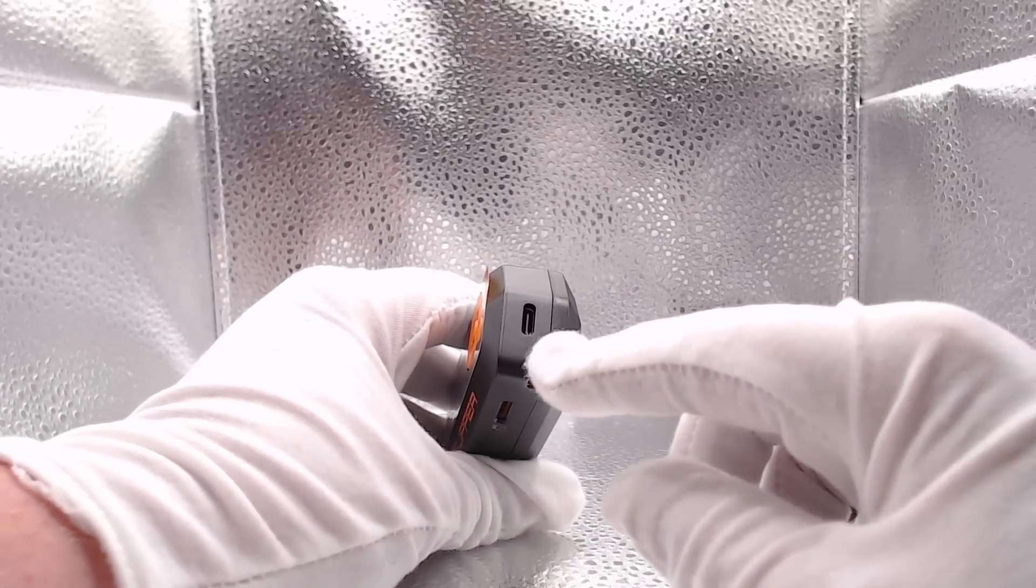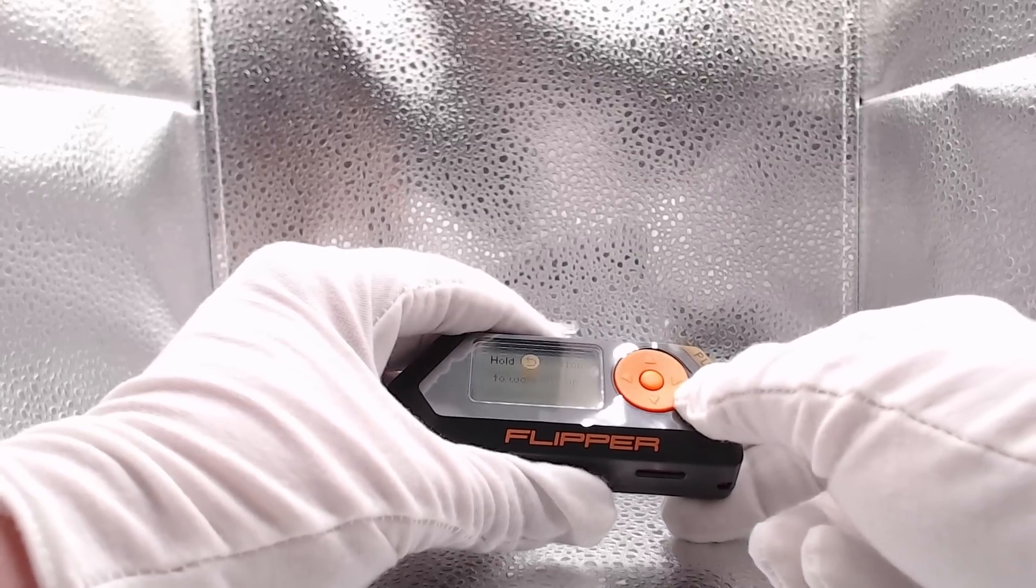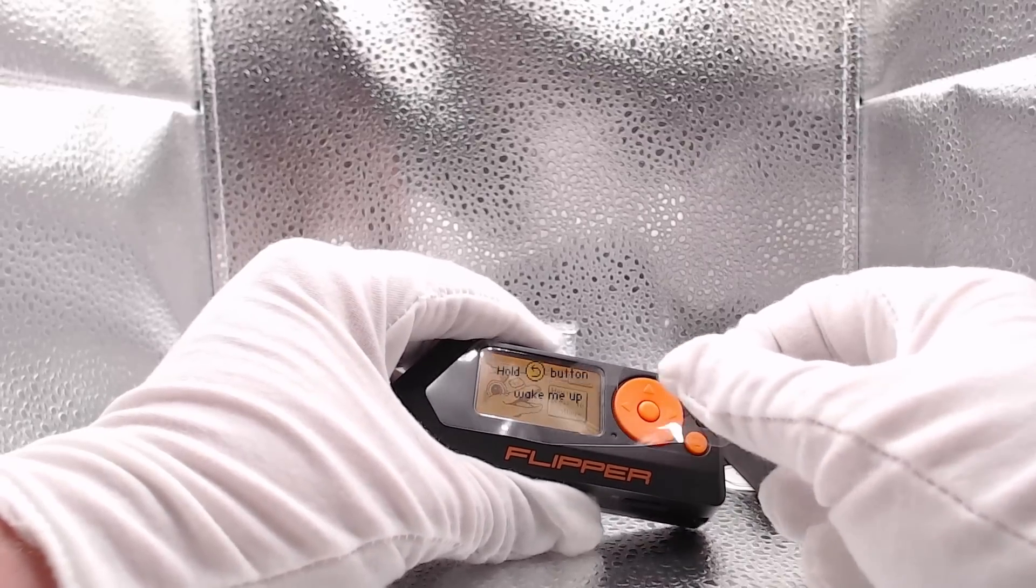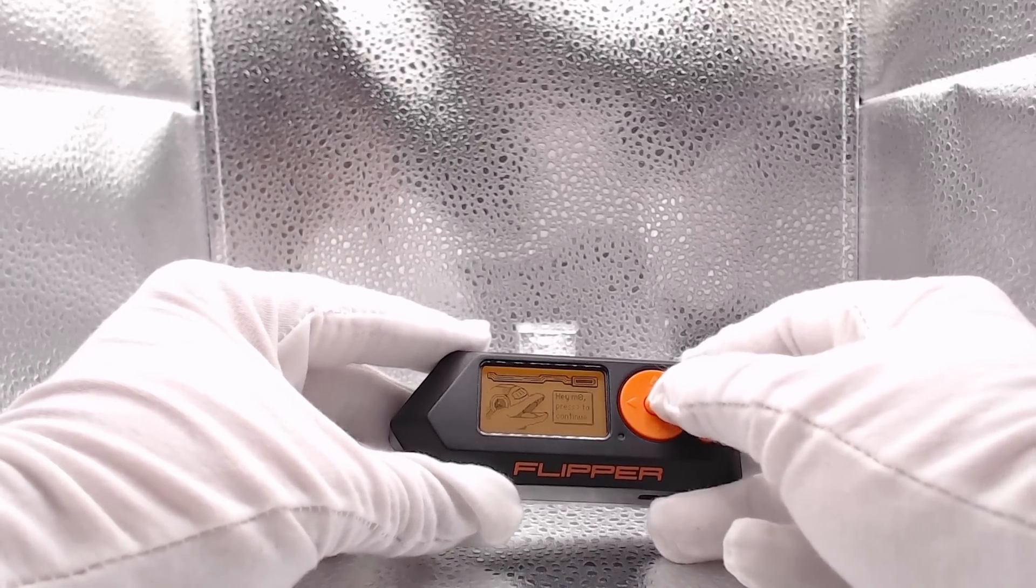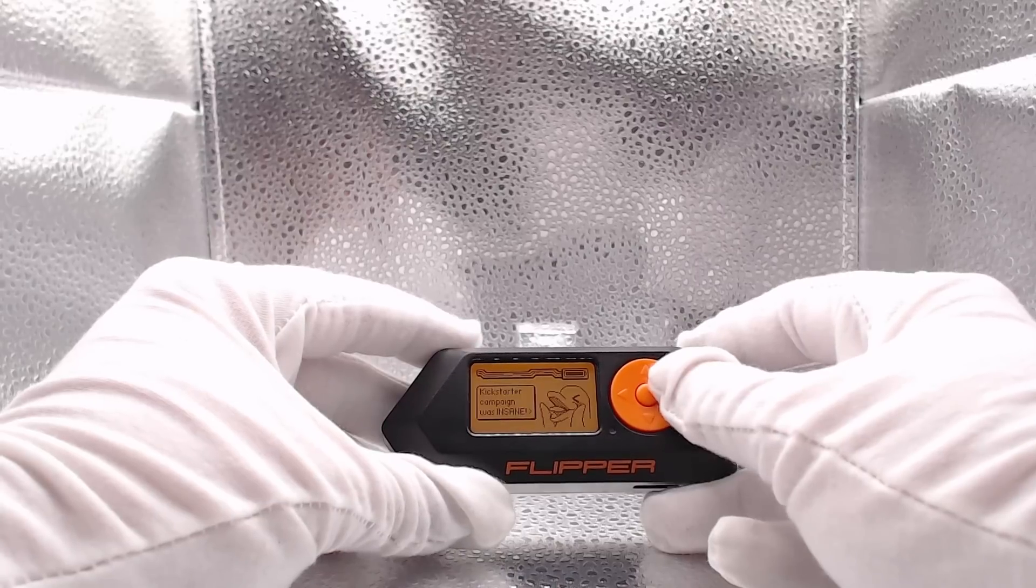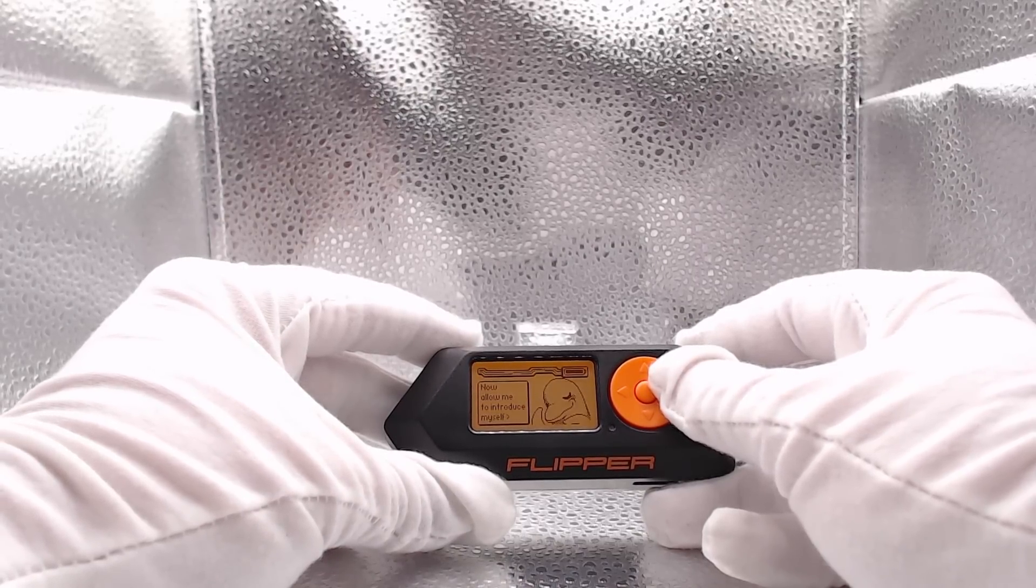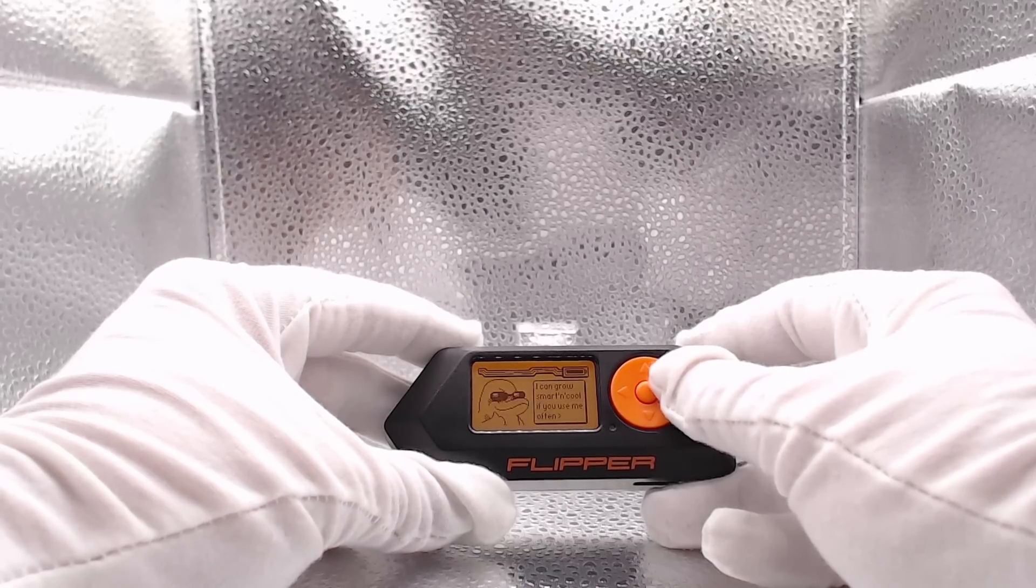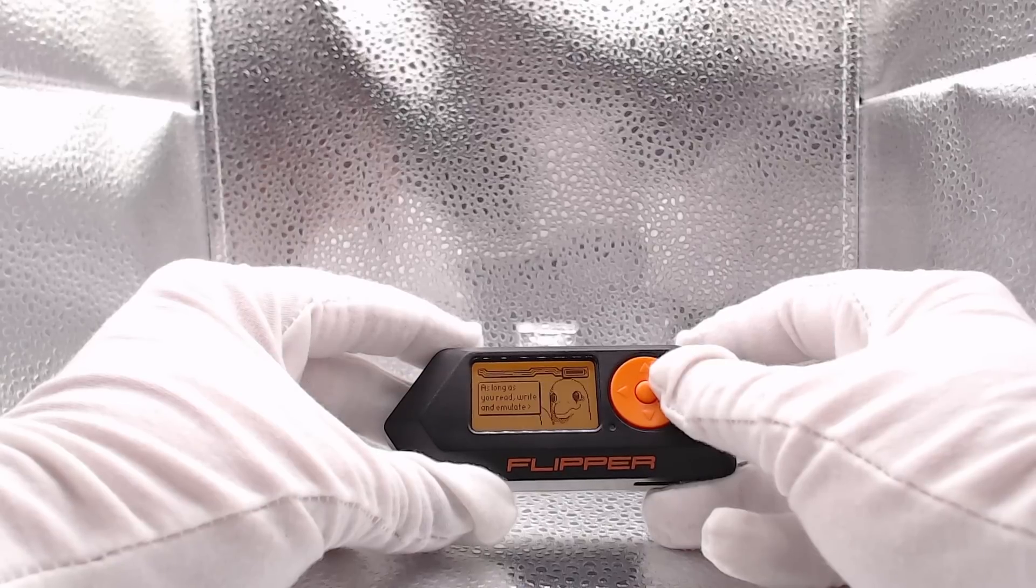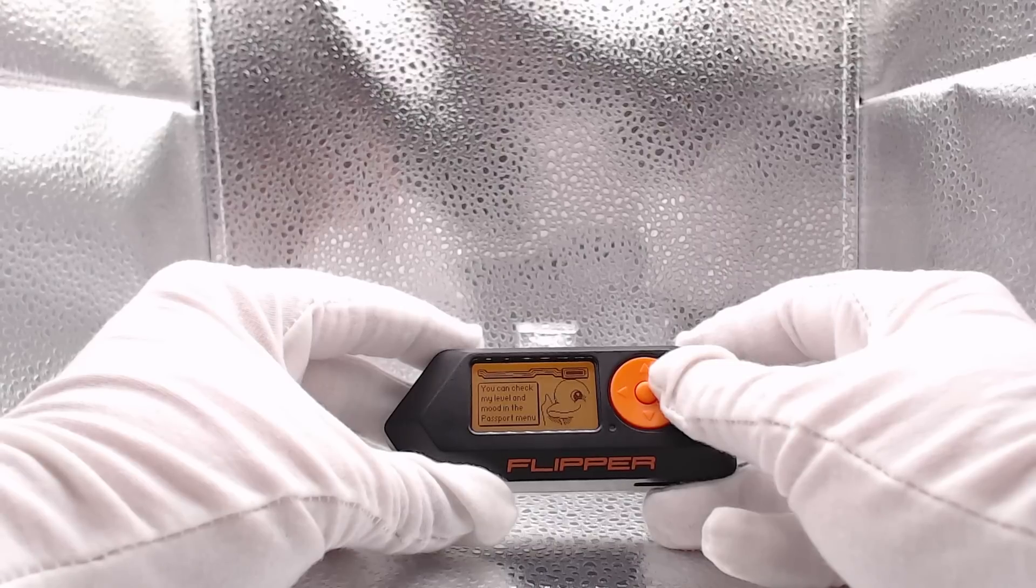Let's power on the device by holding down the back button. The screen says 'Hey mate, press right to continue. First of all thank you for your support, Kickstarter campaign was insane. Now allow me to introduce myself. I am T4K0N, cyber dolphin living in your pocket. I can grow smart and cool if you use me often. As long as you read, write, and emulate, you can check my level and mood in the passport menu.'